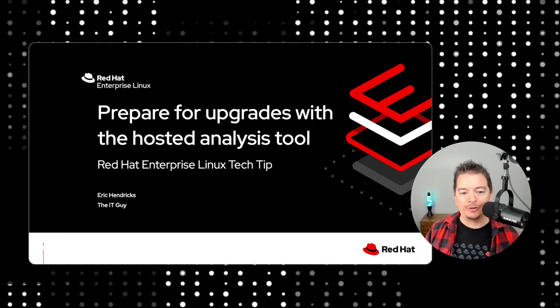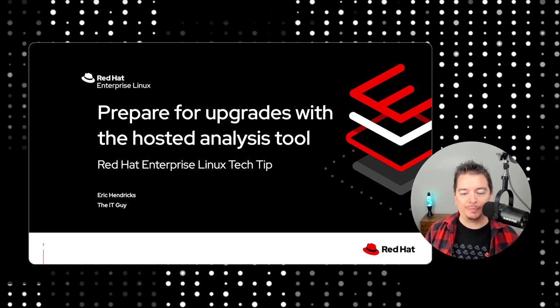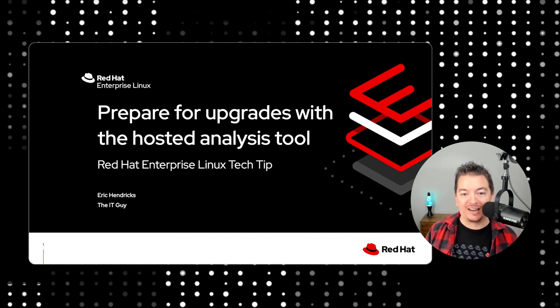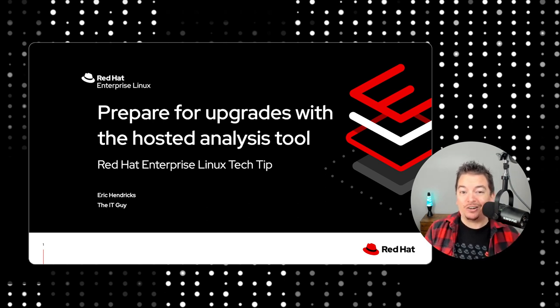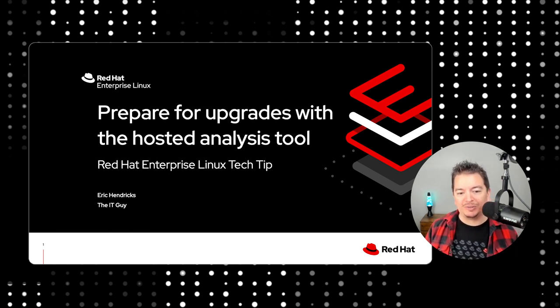We all know how exhausting and time consuming a rip and replace upgrade can be. The hardware acquisition times alone can put a project behind on time and budget. However, the process isn't all that easier with virtual machines or cloud images unless your application was built specifically with cloud native principles in mind.